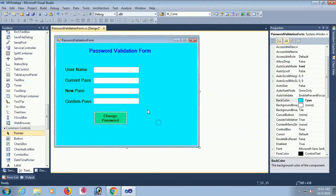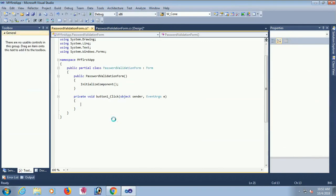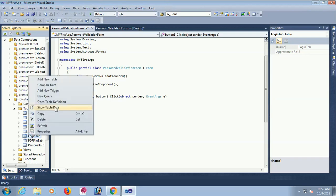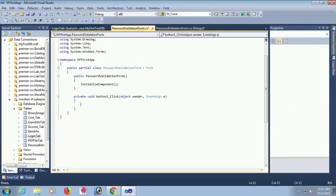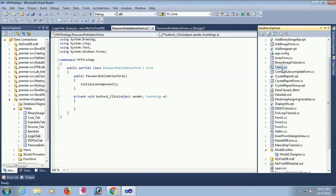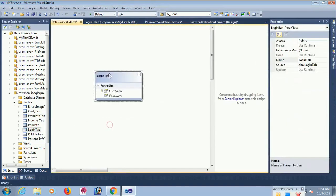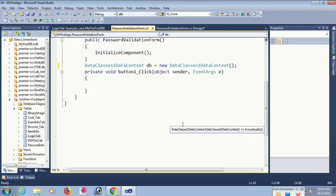I am taking a button control by dragging and dropping from the toolbox. The button text is 'Change Password'. This is my database — my table is the login table — with fields username (e.g., 'swift') and password (e.g., 'so1234'). Now I am dragging and dropping a LINQ file to connect the database with SQL Server. There are many tutorials in this channel on how to connect with a database using LINQ.